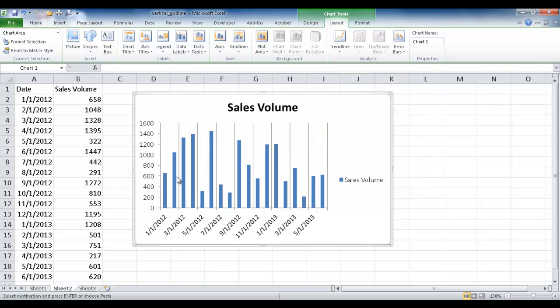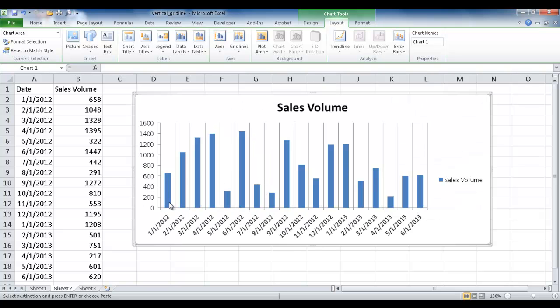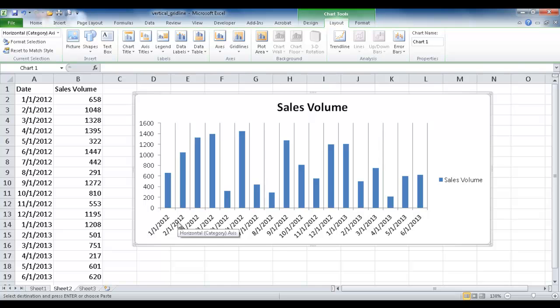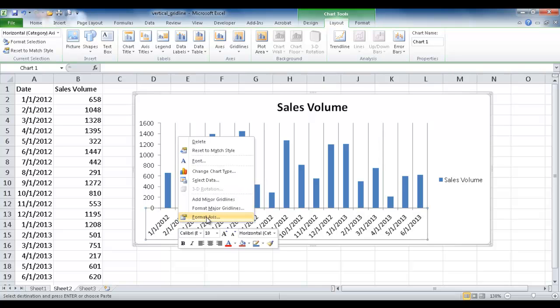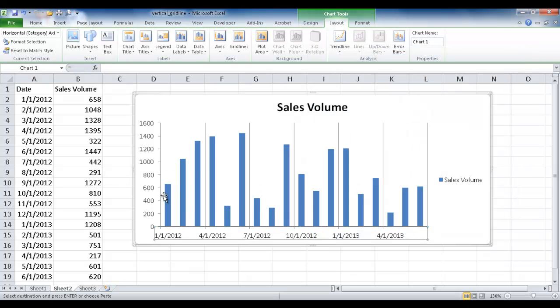By default, we see that these grid lines are separated out by month. So what if we don't want it by month? What do you want to do is right-click the axis and go to Format Axis. You want to define the major unit. Right now it's fixed at one month. So let's say we wanted to separate it out every three months. I just click three months here, and now we've got the grid lines to separate out every three months.